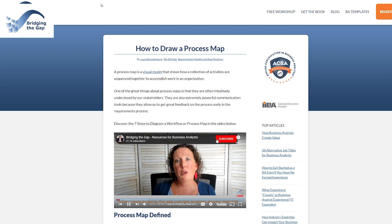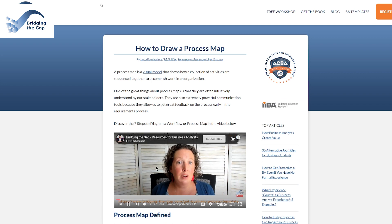I'm Laura Brandenburg with Bridging the Gap, where we help you start, succeed, and excel in your business analyst career with weekly videos on business analysis tips and techniques. If you're not yet subscribed, make sure to do so and hit that notification bell to stay in the loop with all of our new videos.